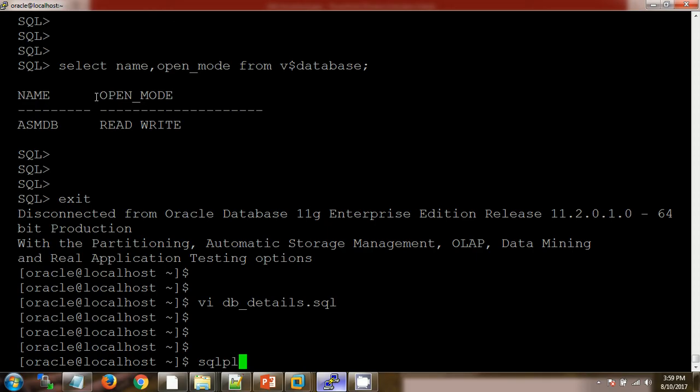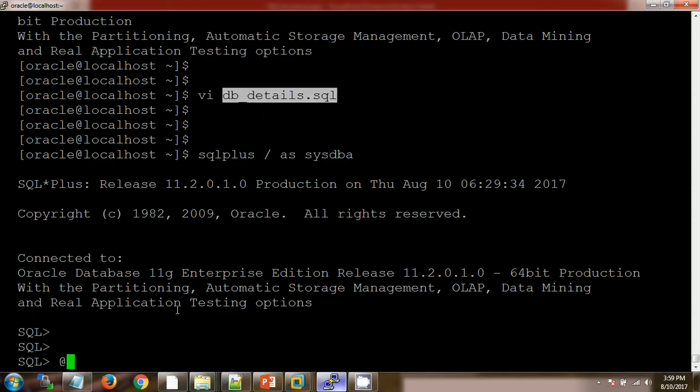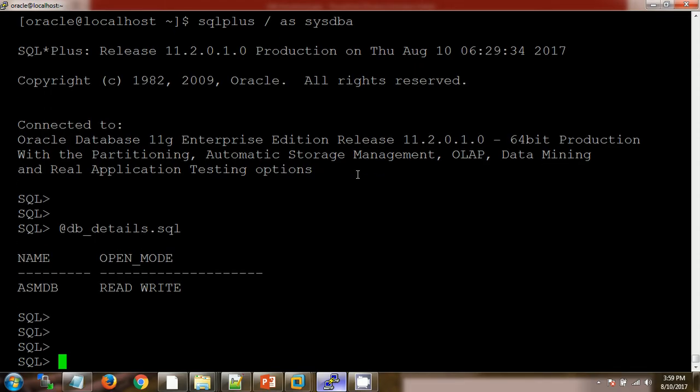Now I am connecting to the SQL*Plus utility. In order to run this SQL file, we need to use this @ symbol, then paste it here. See here, when I am running this SQL file, it is showing me the output.